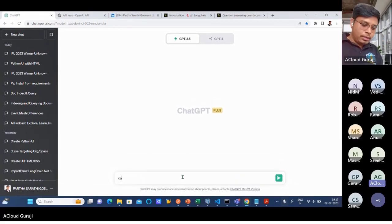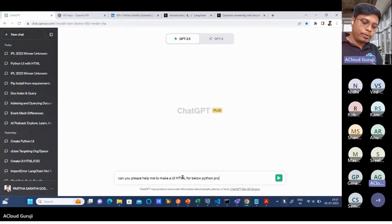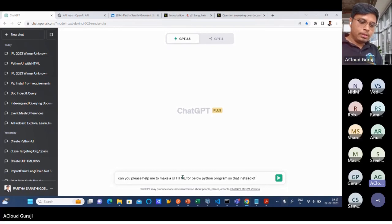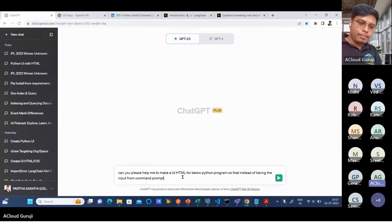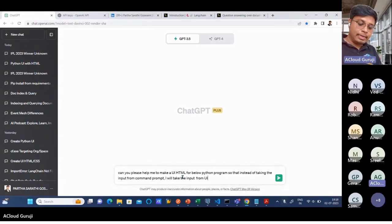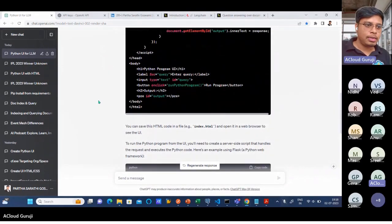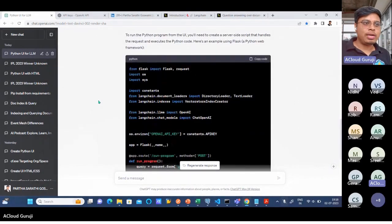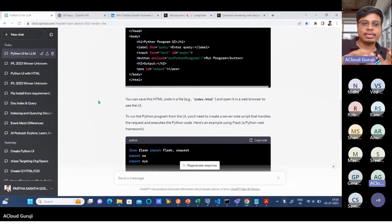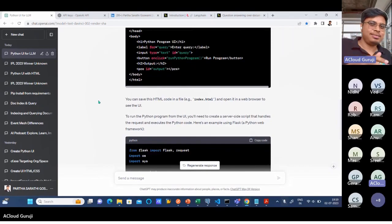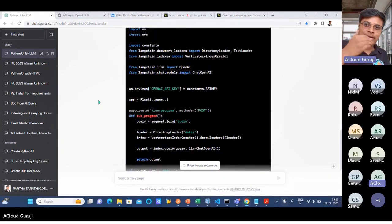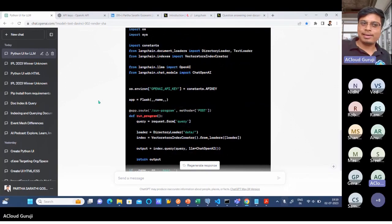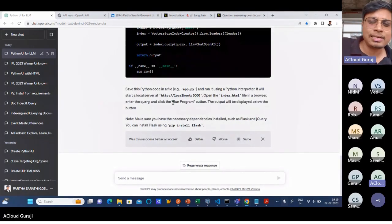I'll be asking ChatGPT itself to build the UI for this particular application. I'll just copy the same code and go ahead and ask ChatGPT to build the UI for me. Can you please help me to make a UI HTML for below Python program so that instead of taking input from command prompt, I will take the input from UI or HTML file?